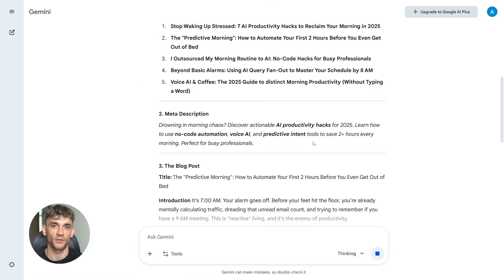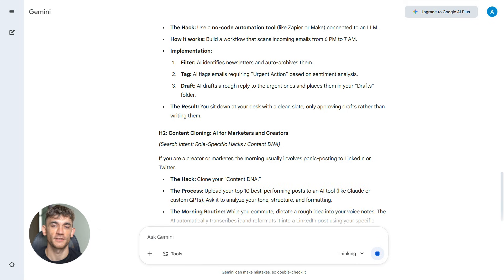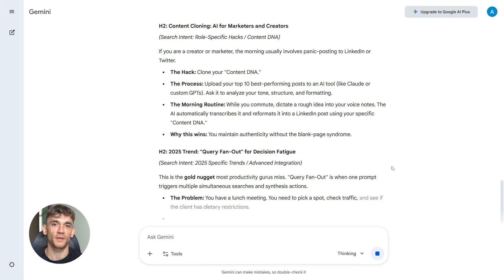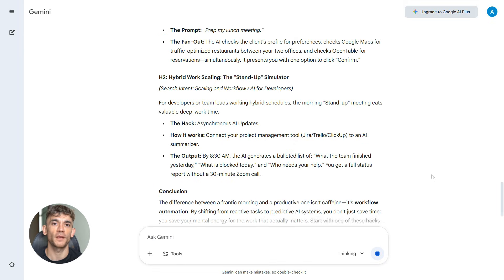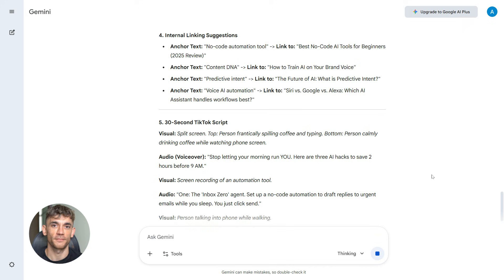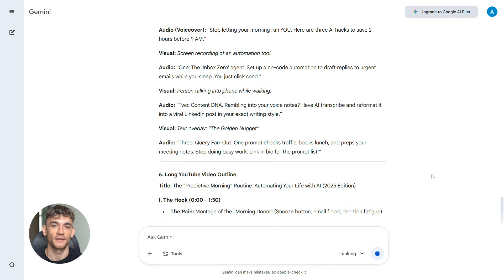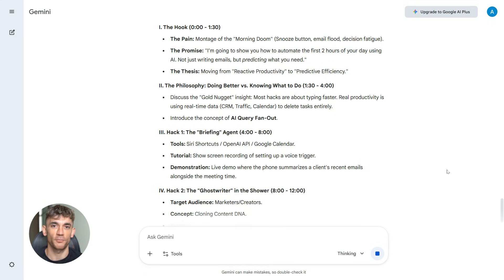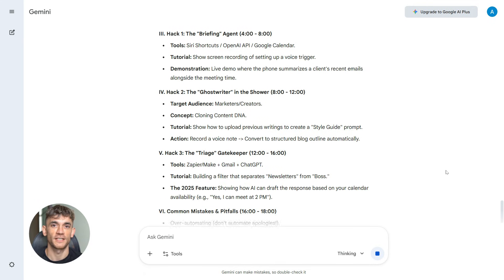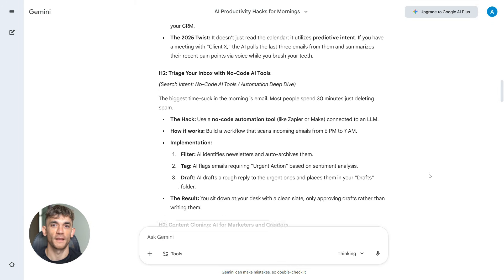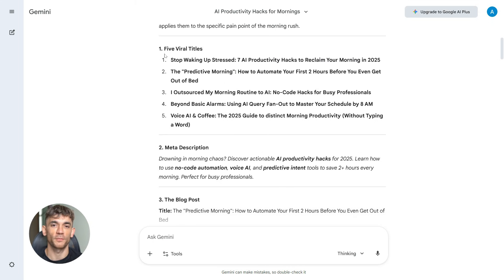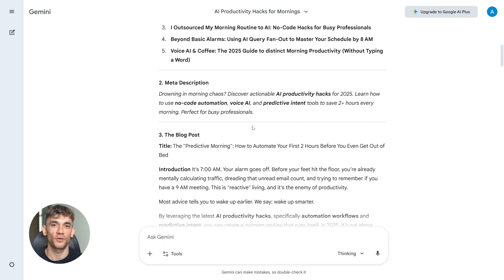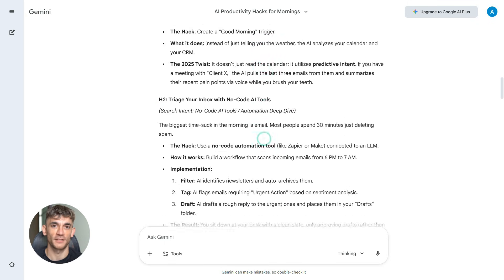And Gemini goes to work. It takes all that research, all that structure, all those insights, and it turns it into actual content: a full blog post that's ready to publish, five different title options so you can pick the best one, a meta description that's optimized for click-through rate, subheadings that match search intent so Google knows what your content is about, internal linking suggestions so you can boost your site authority, a 30-second TikTok script so you can promote it on social, a full YouTube video outline so you can create video content. Everything you need to dominate that topic across every platform. This is where all the research pays off. This is where you go from data to actual content that ranks.